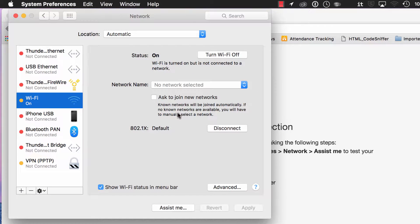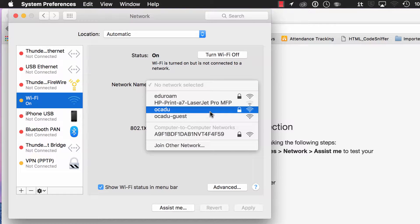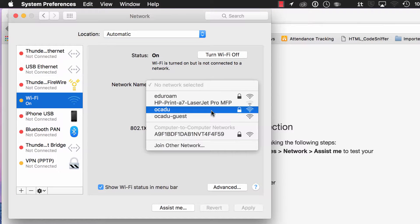We're going to select Wi-Fi. Now we're going to select a network, and the network we're going to select is OCADU.